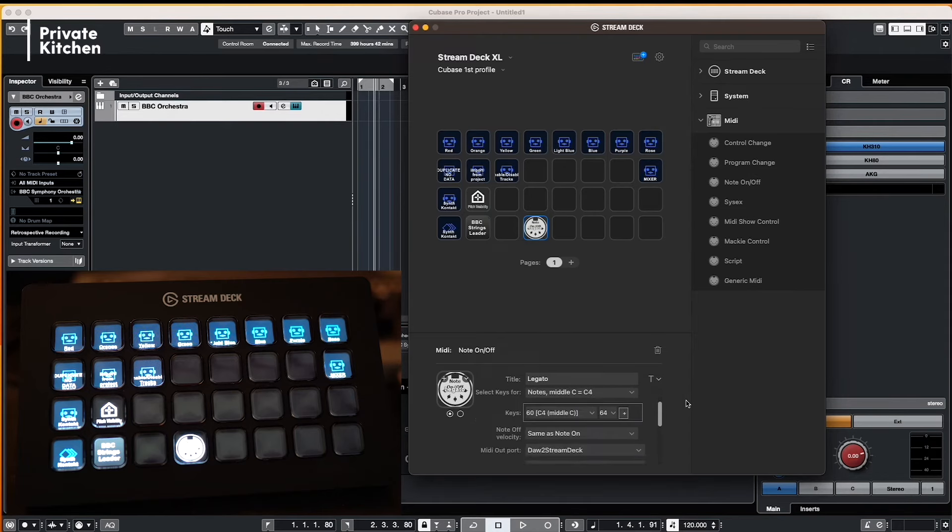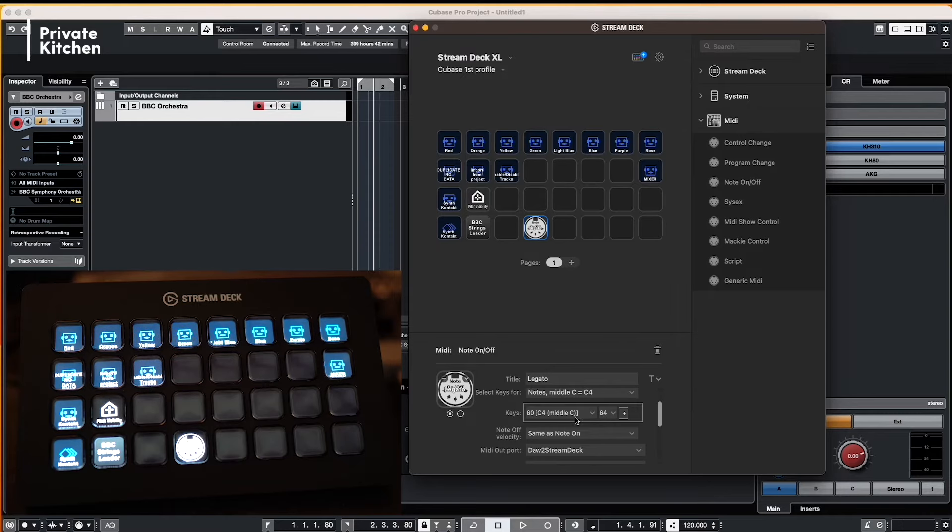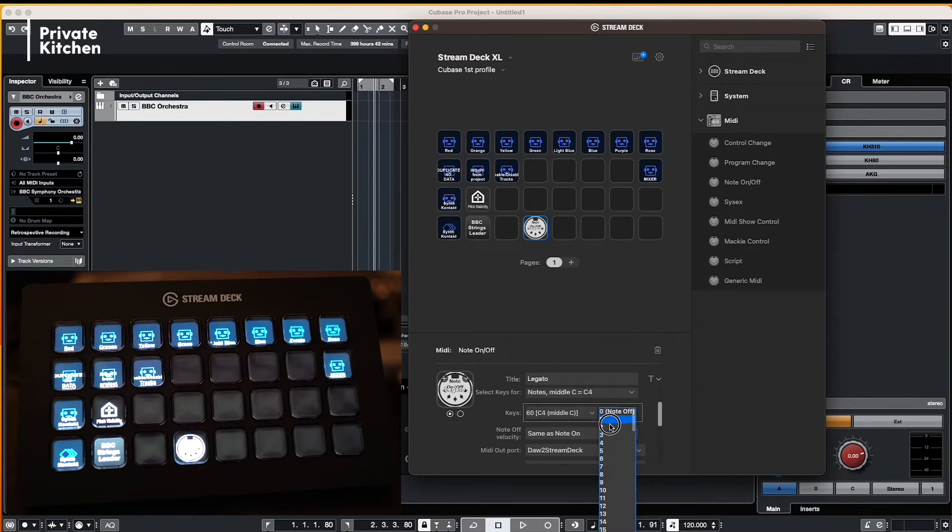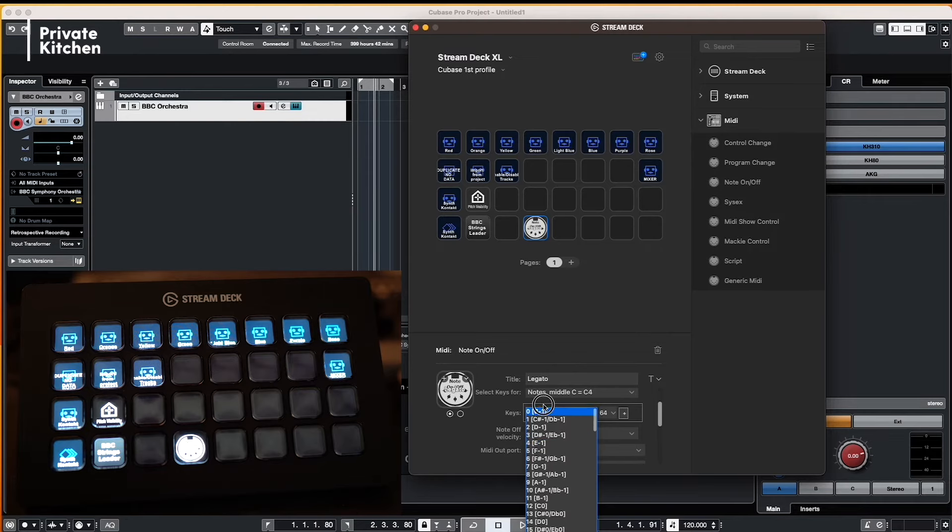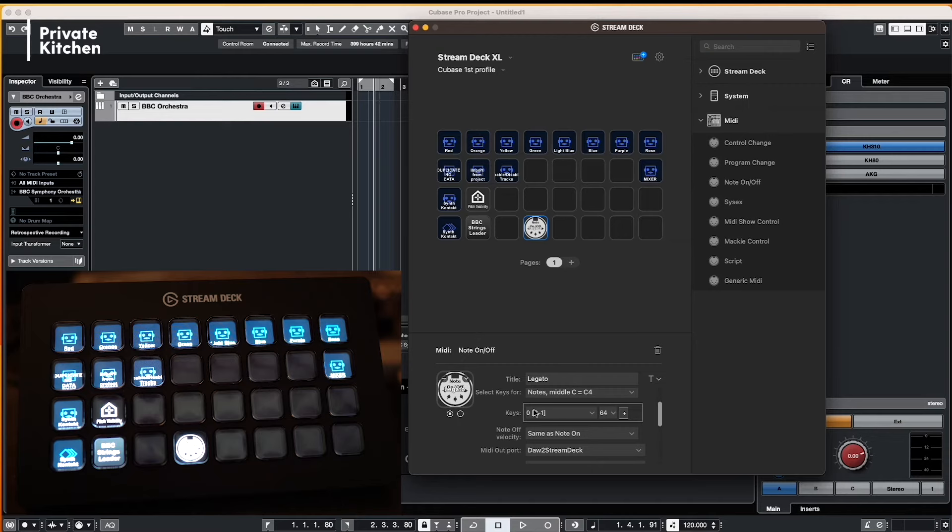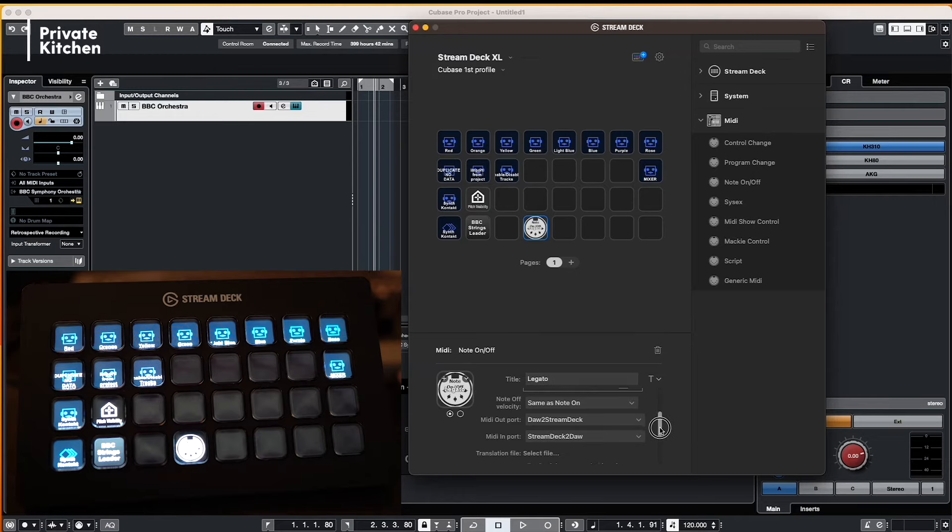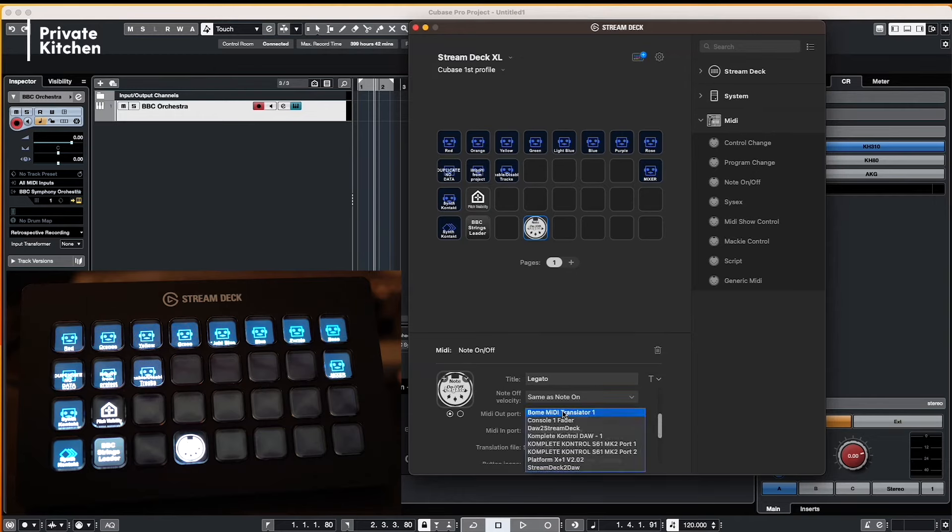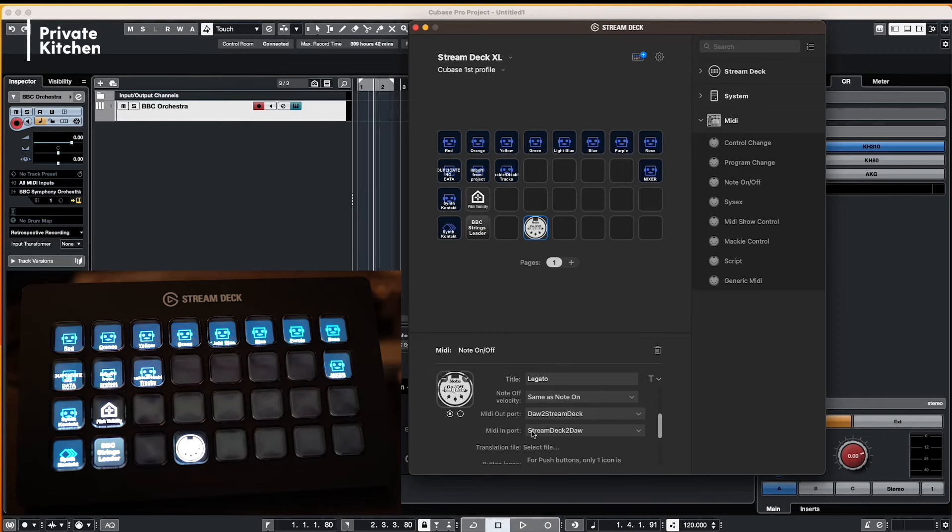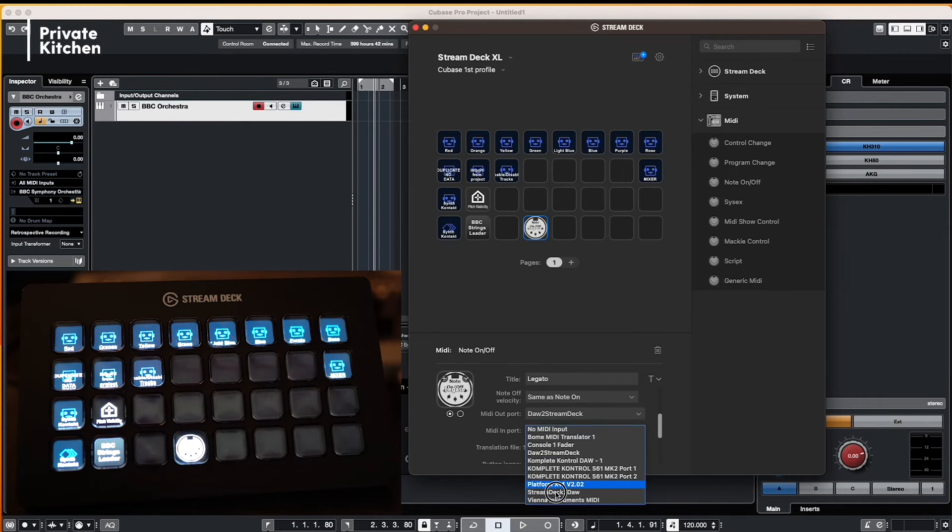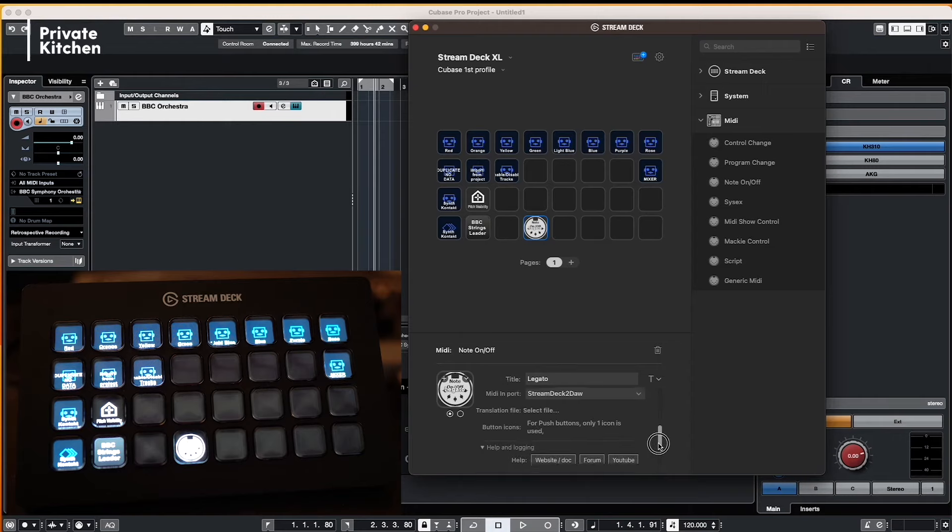And here in the keys you need to define which note parameter should be sent to your DAW. And what we are doing here is we are sending C minus one to our DAW because for our plugin, in this case BBC Orchestra, the very first note is Legato. And then we have here our MIDI out port and MIDI in port. In this case we are selecting DAW to Stream Deck and the MIDI import is MIDI Stream Deck to DAW. And that's it.